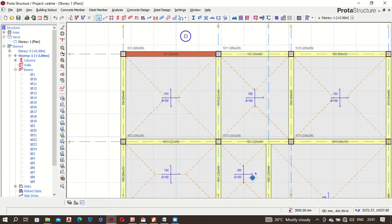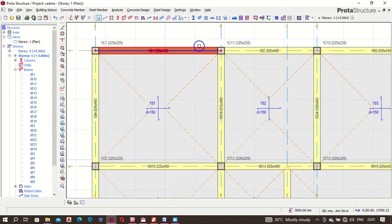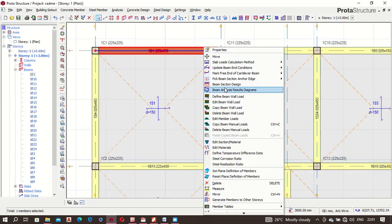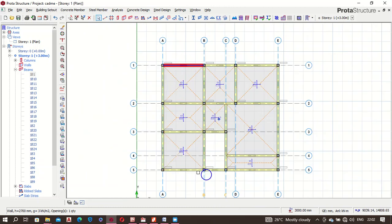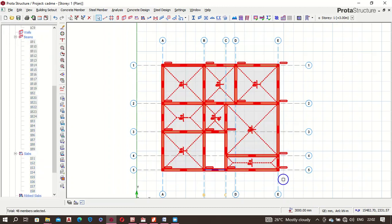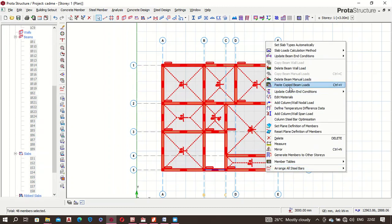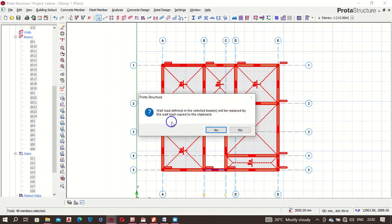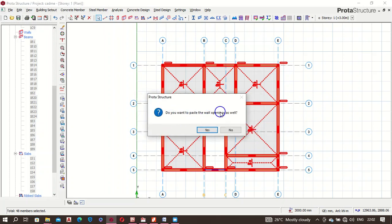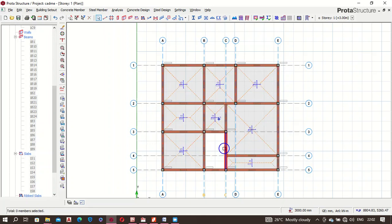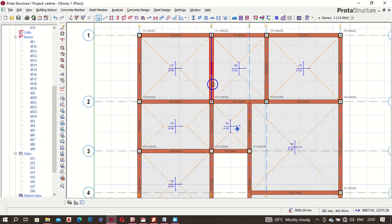You can see the beam looks different from every other beam because a load has been applied. Right-click again and select Copy Beam Wall Load. I've copied that wall load. Now marquee-select everything, right-click on any beam and say Paste Copied Beam Wall Load. It will warn that existing wall loads will be replaced — that's what I want — and confirm distributing the opening to all beams. All beams now have the wall load.